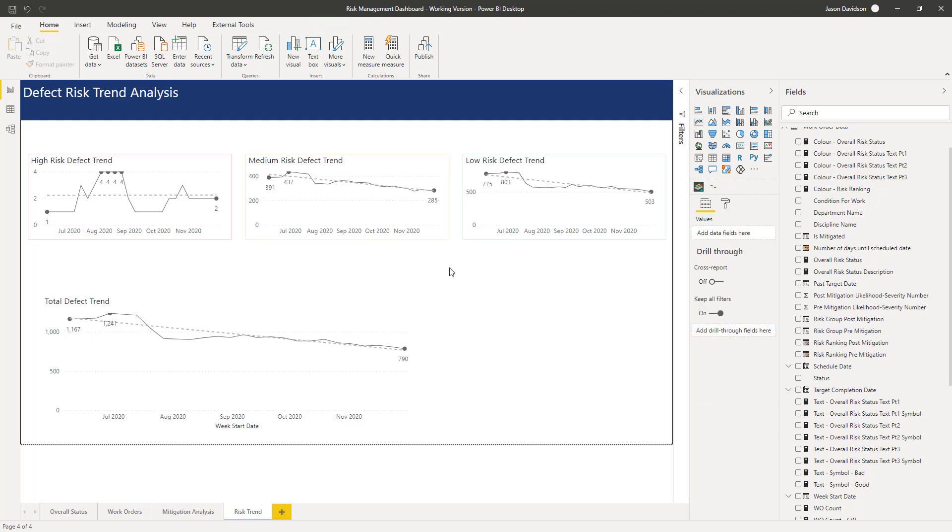Okay so that is all for this particular lesson. In the next lesson we are going to start to add in some of our custom commentary and that is going to be using some measures to create some text that's going to explain what exactly is happening with each one of these trends. I'll talk to you then, thank you.